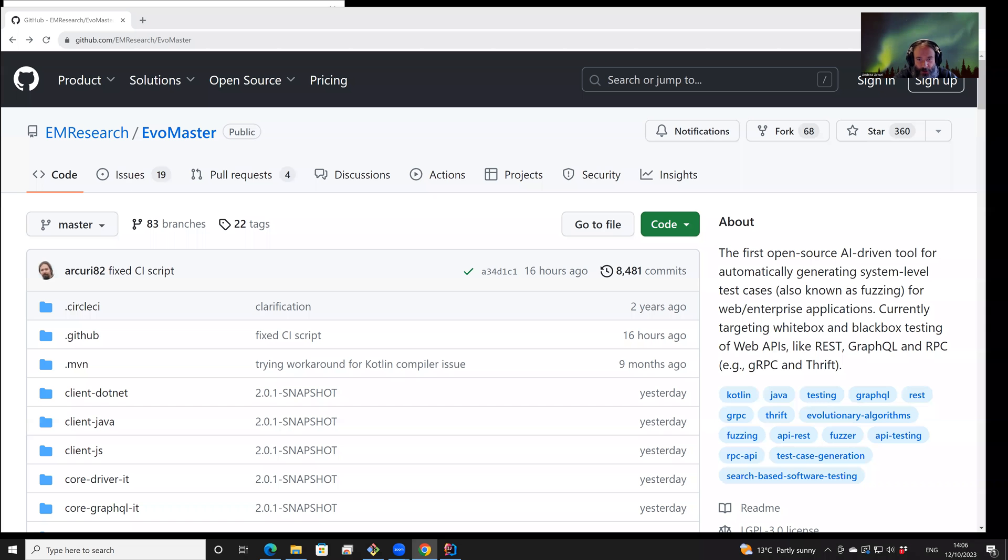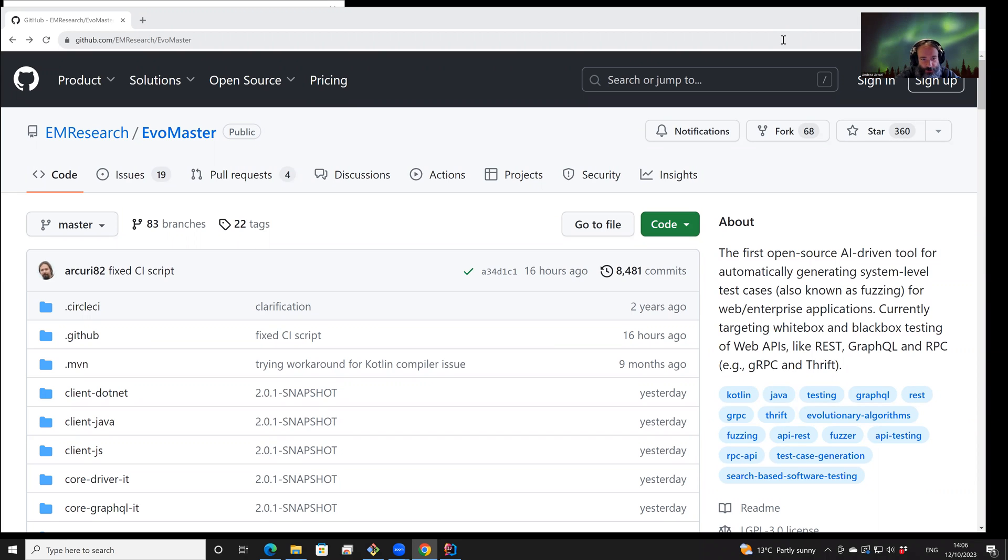Hello! In this video, I will present the new version of EvoMaster 2.0.0.